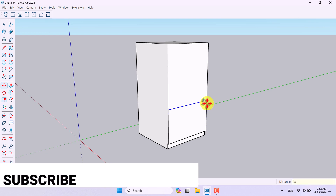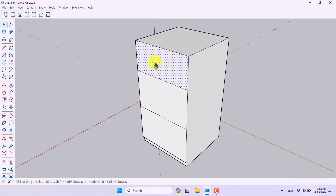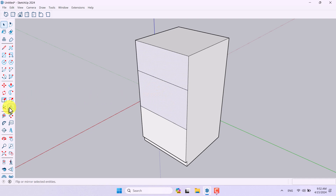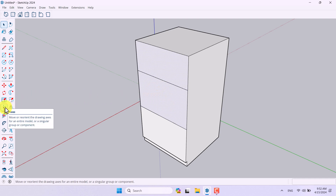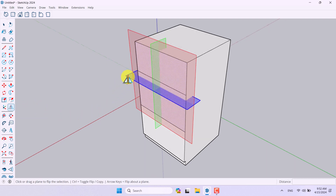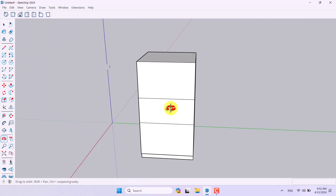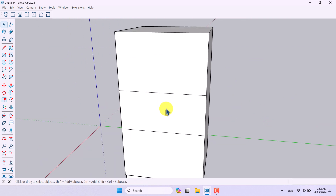I'm going to type 2x and press Enter. To move this small part of the cabinet to the center point, I'll select it, hold Ctrl, select the center cabinet, click on the Flip option, and use the blue axis as the flip direction. When I click on it, it will completely reverse — very useful for editing models quickly and easily.